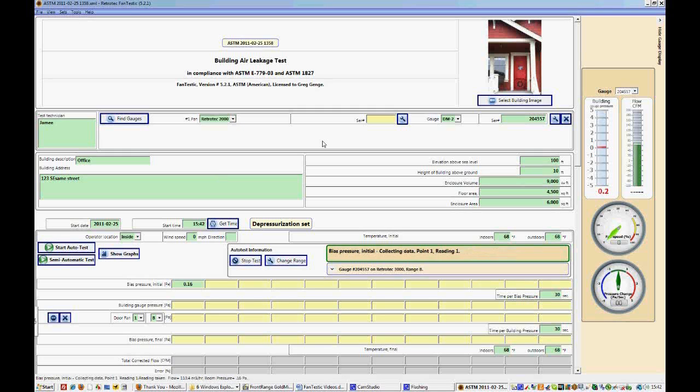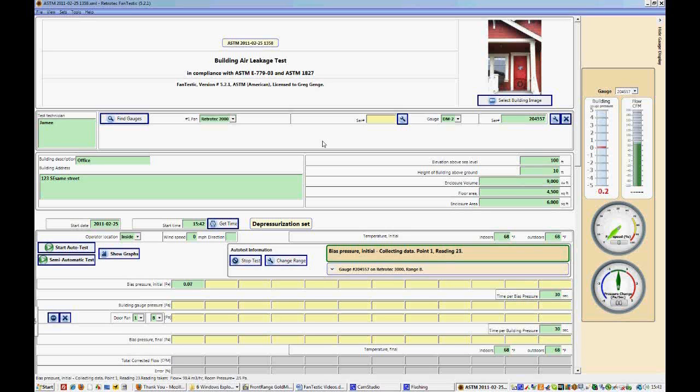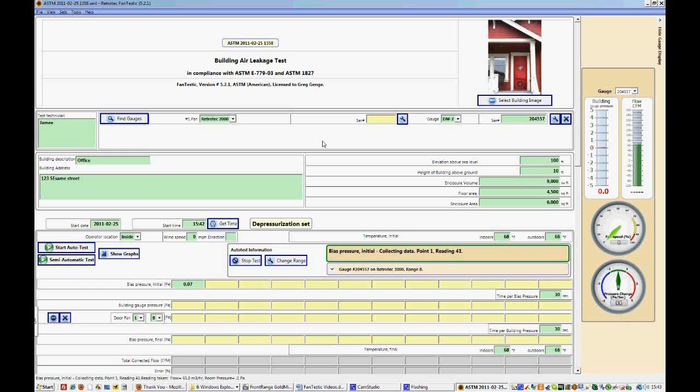So now Fantastic is just looking at the rate of change in the room. If it's too high, it will not be able to take bias pressures. But we can see that it has just started. And it will collect readings based on the time that we selected to take bias pressure. And we have 30 seconds of a bias pressure. So we'll take readings for 30 to 35 seconds.